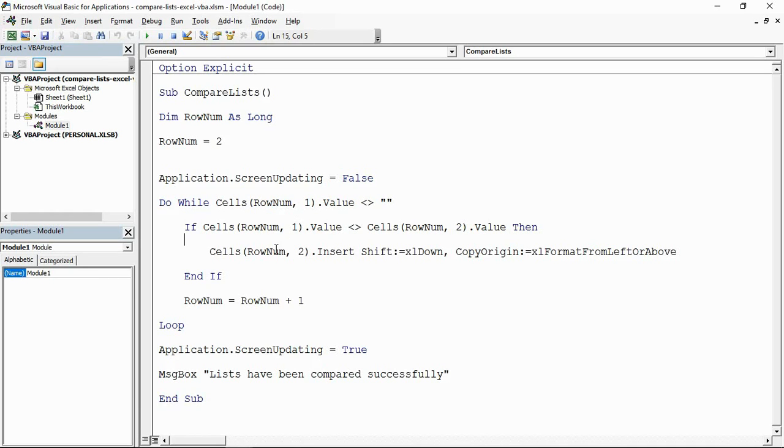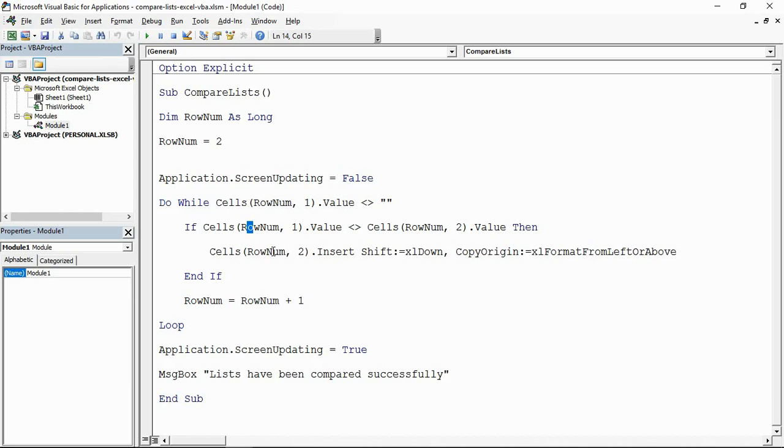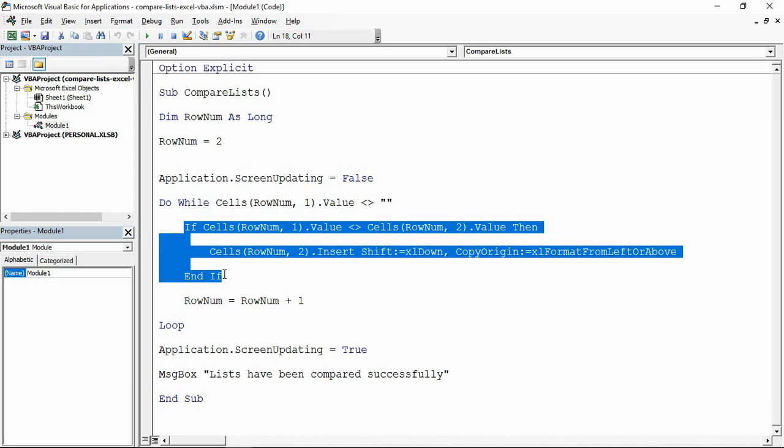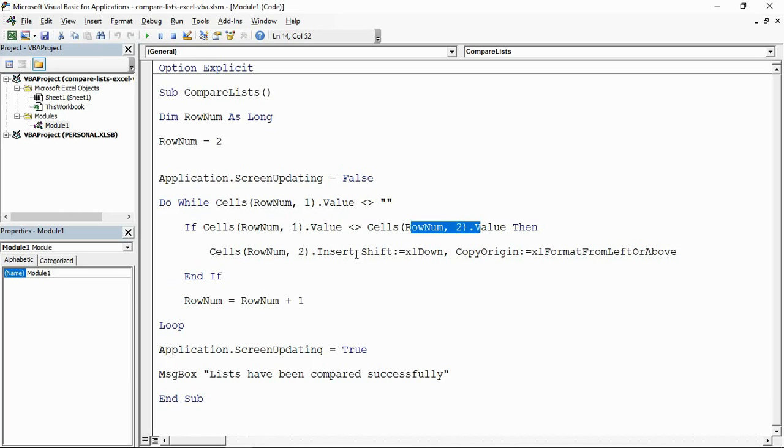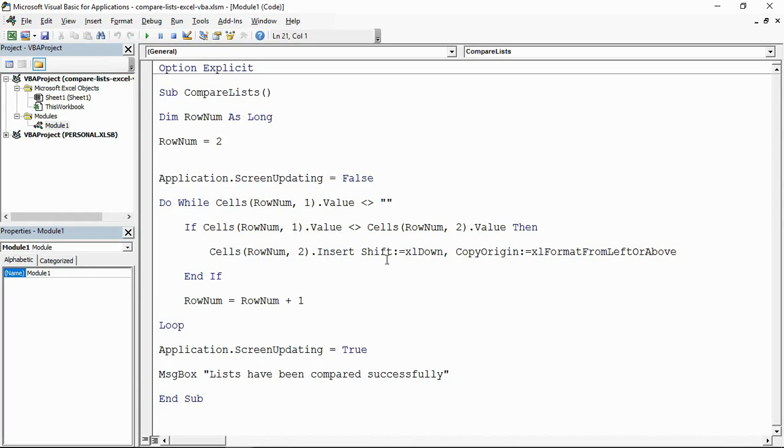Within this loop I've got this little incrementer to increase the row number each time, so row three, row four, row five as it loops down. For each row I have a little if statement performing the test. If column A is not the same as column B, then insert a cell. I've made sure that the cells are shifting down which is important for this to work so that you can test it again in the next row.